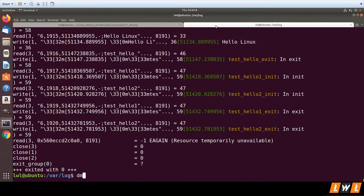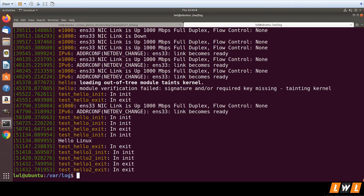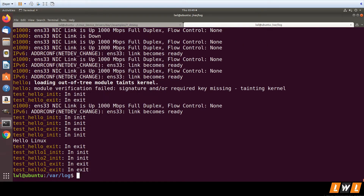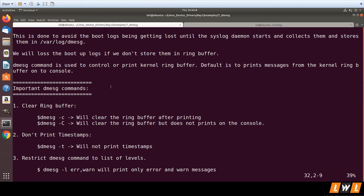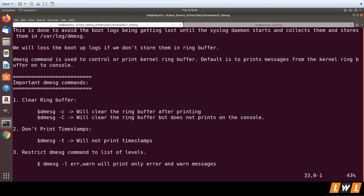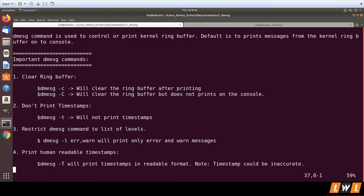When you run dmesg it adds timestamps. If you do not want timestamps, you can say `dmesg -t` and the timestamps will not be shown. Using the `-t` option we can remove timestamps from the dmesg output.